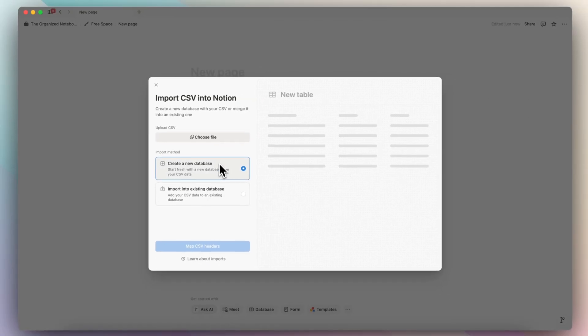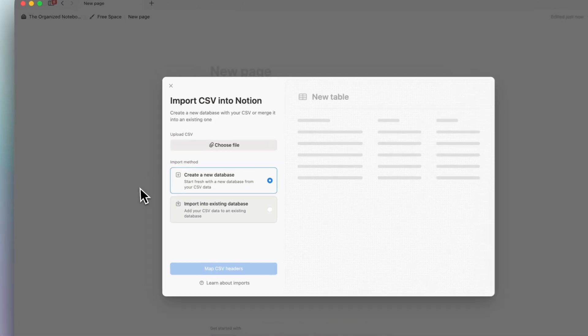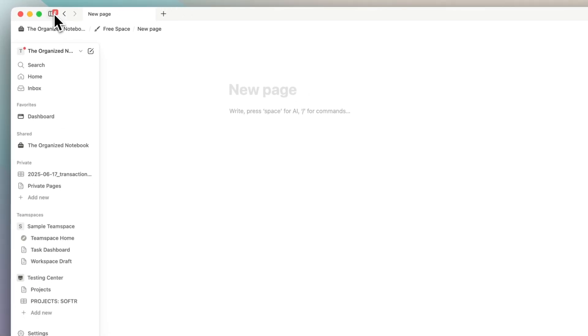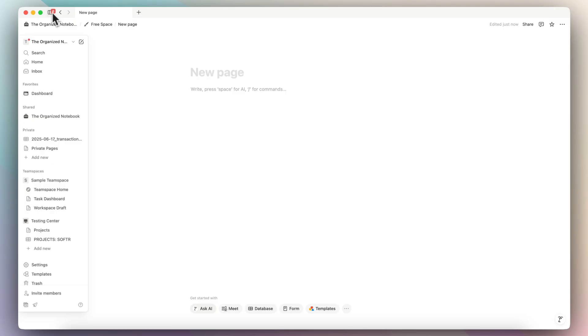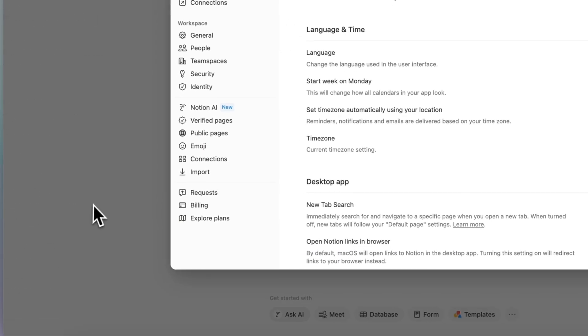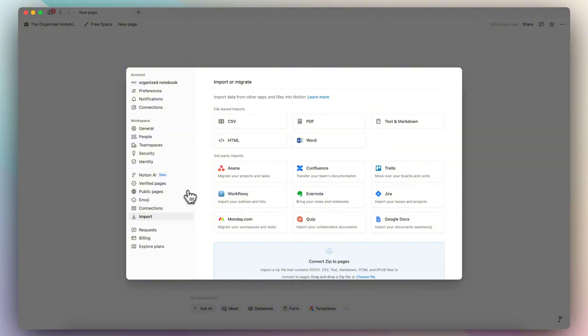In this case, it's going to also let you import into an existing database like this, and then you can also go to the sidebar, and then you can go to settings, and then what you can do is go to the import here, and then click CSV.